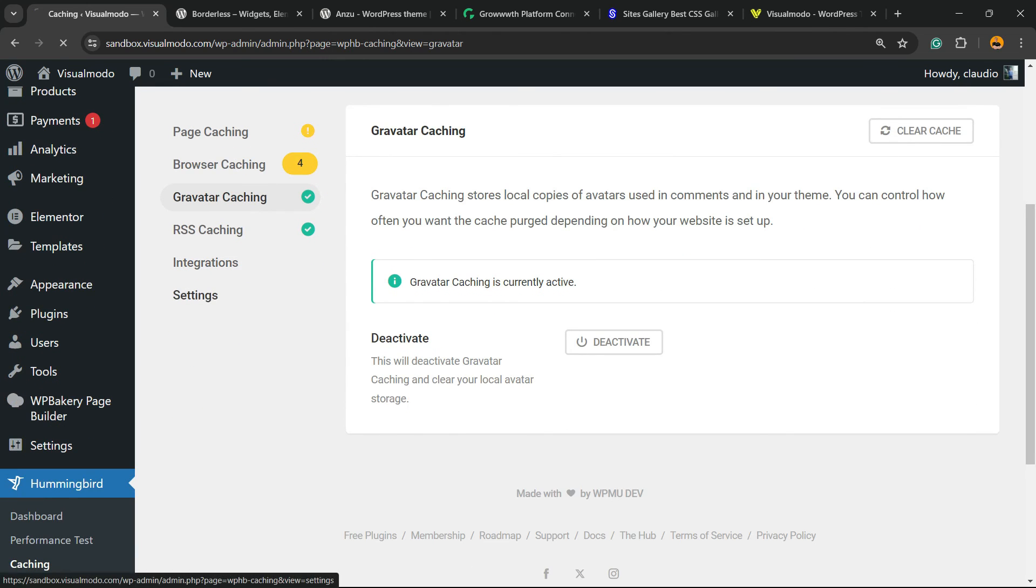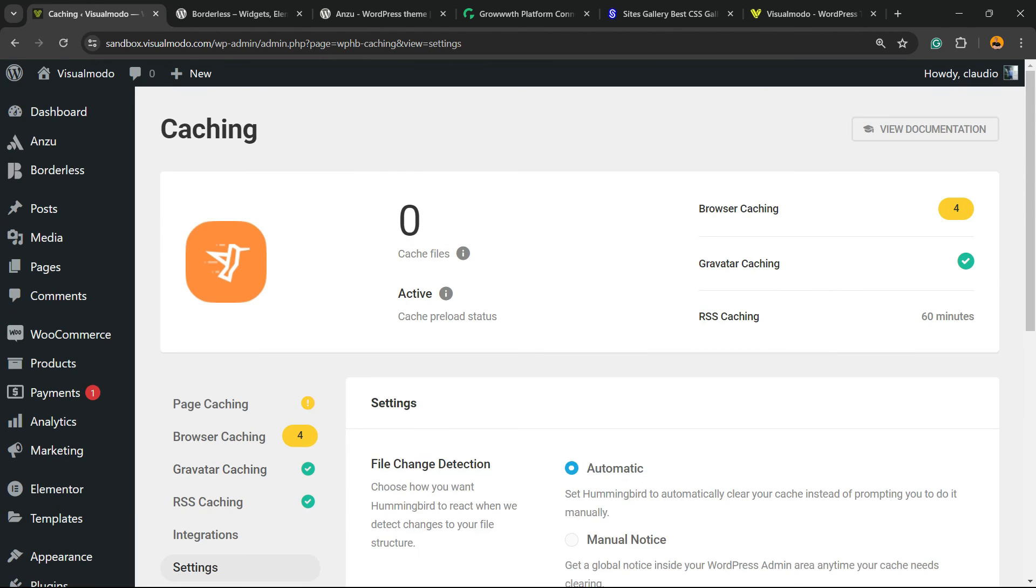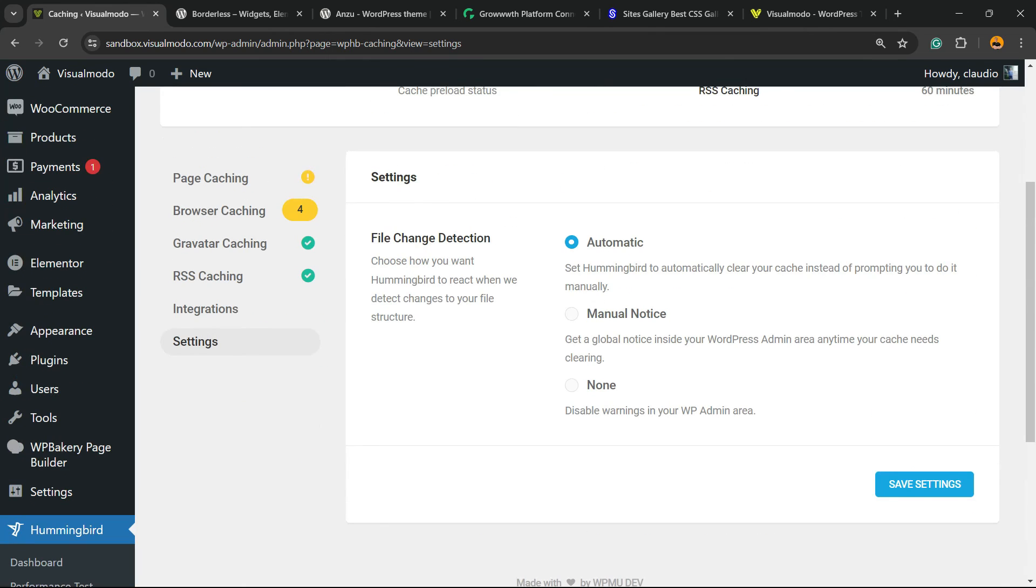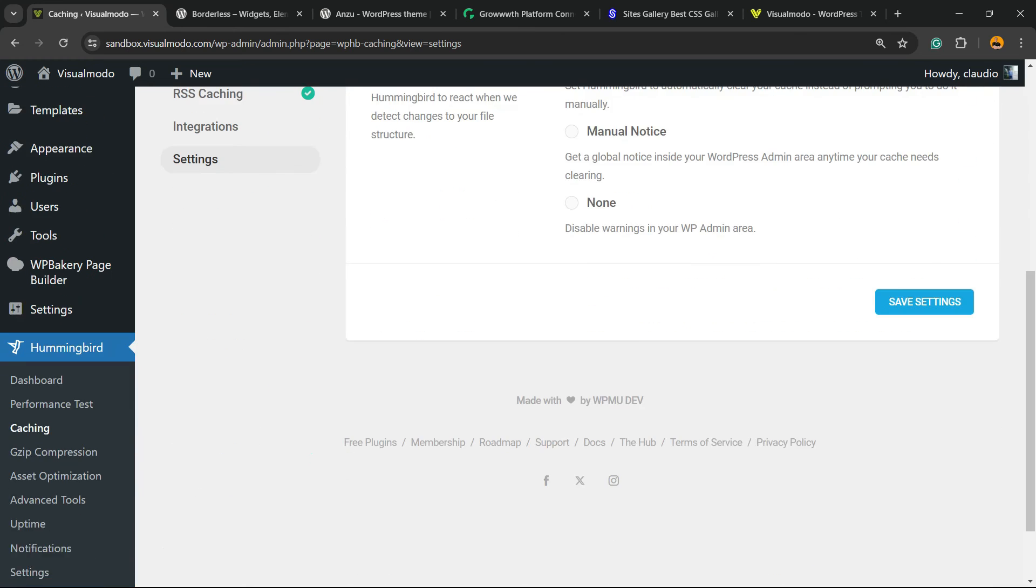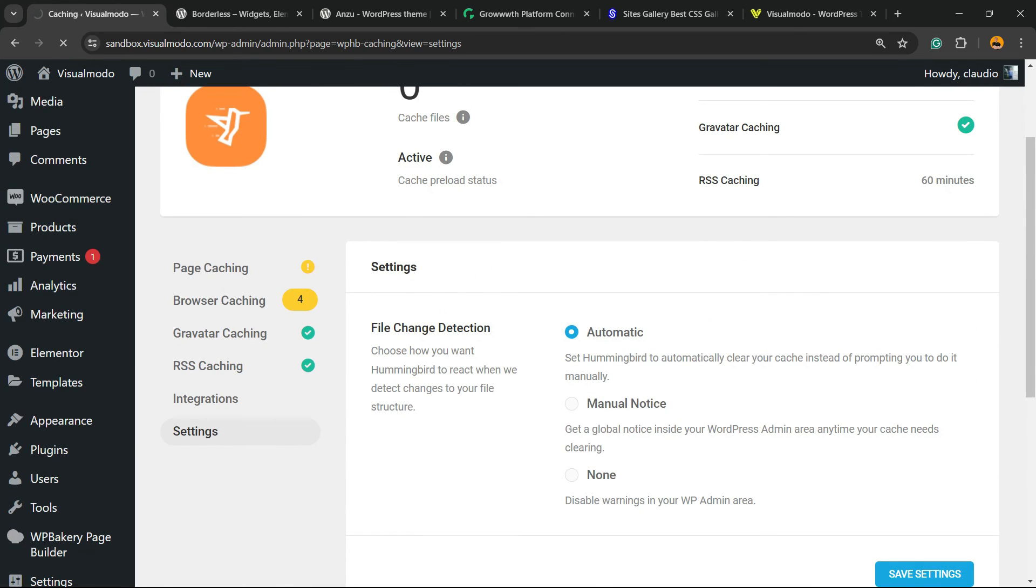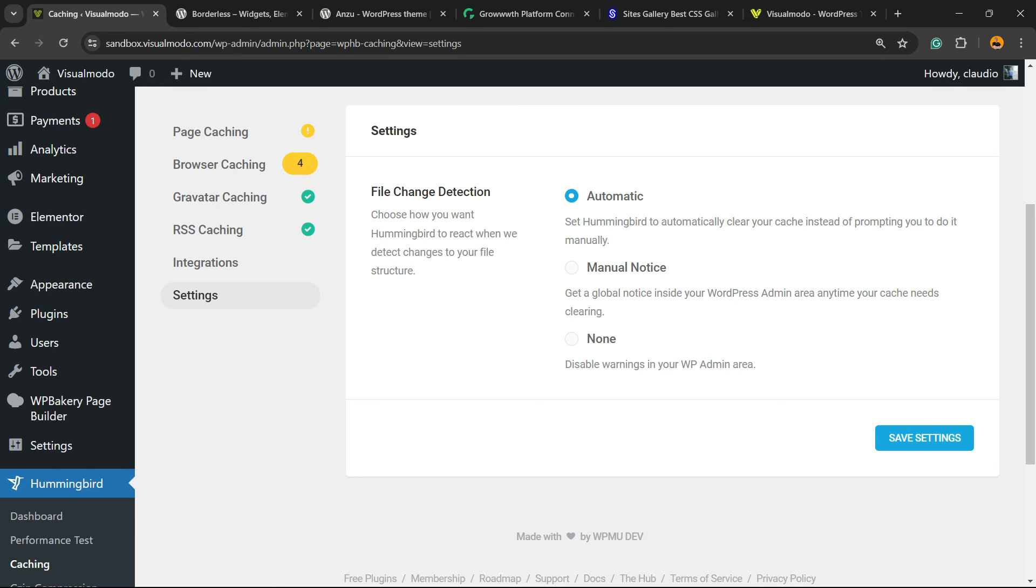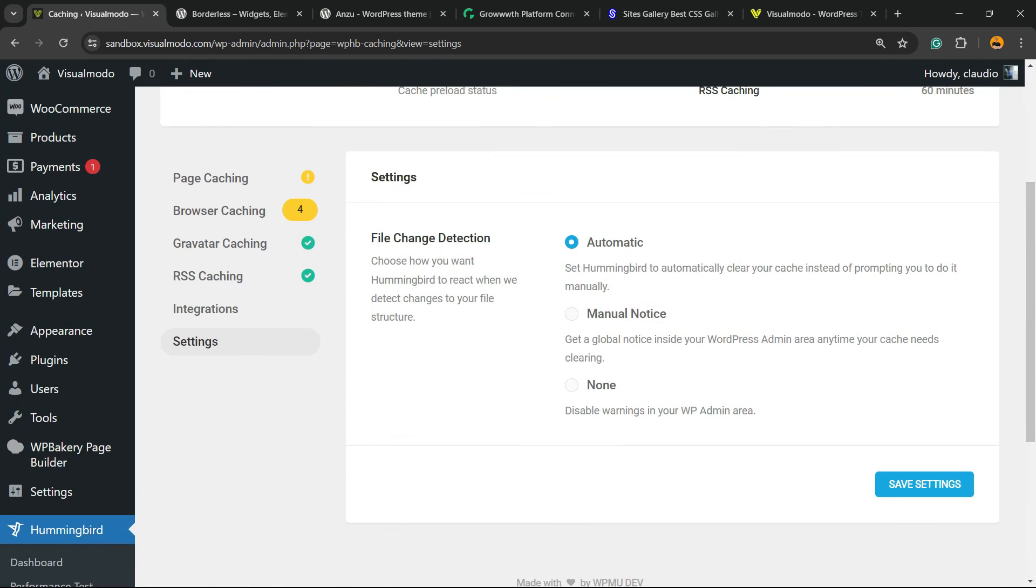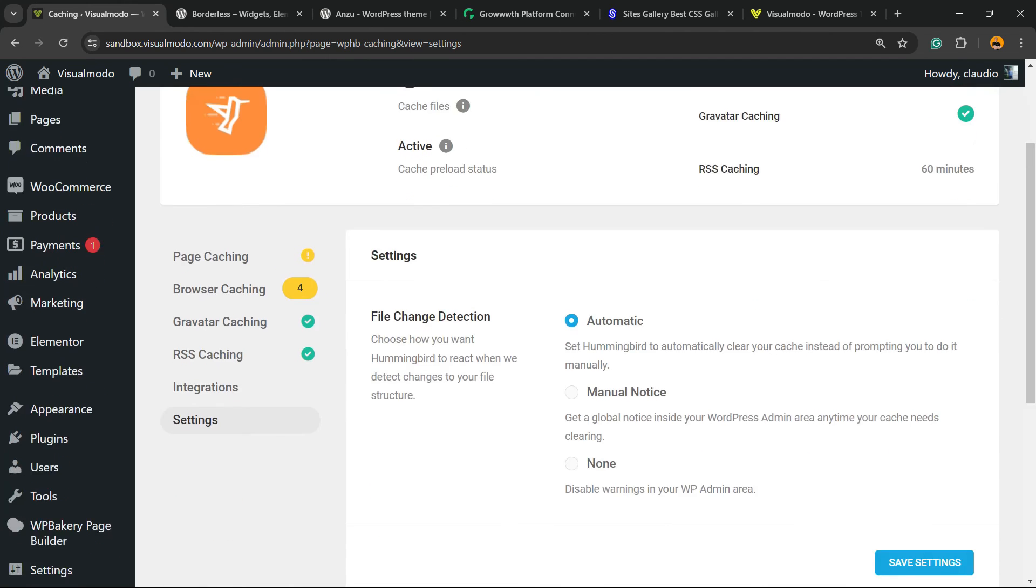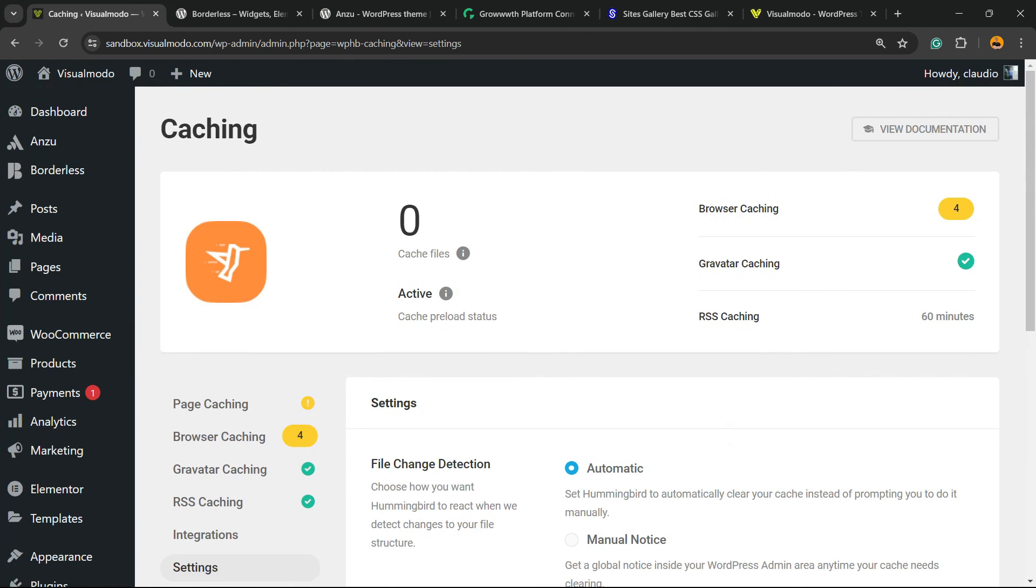There is integrations and other settings. But as you can see the process was very very simple. And we are good to go. Your plugin is now set up and optimized and it is.